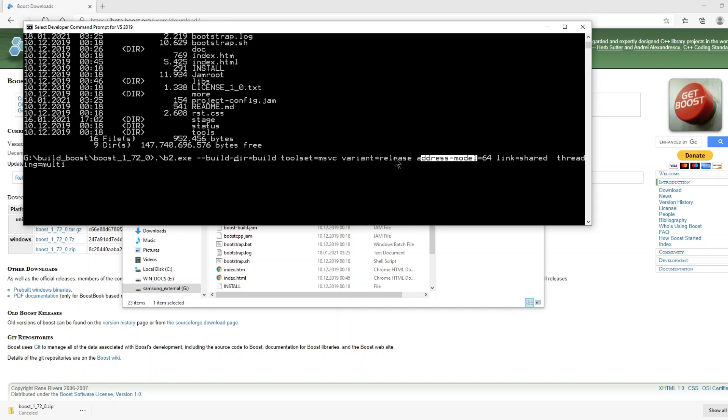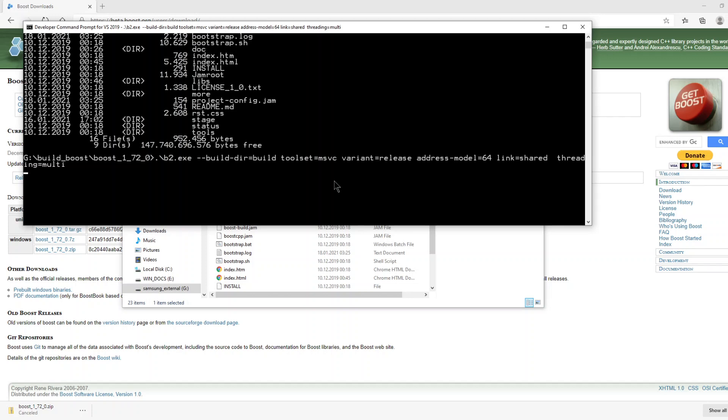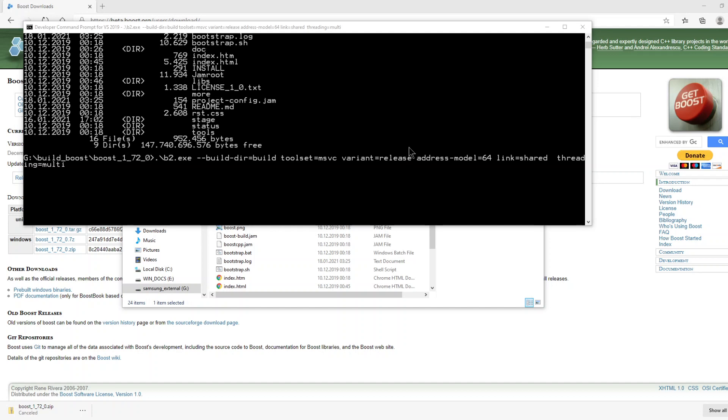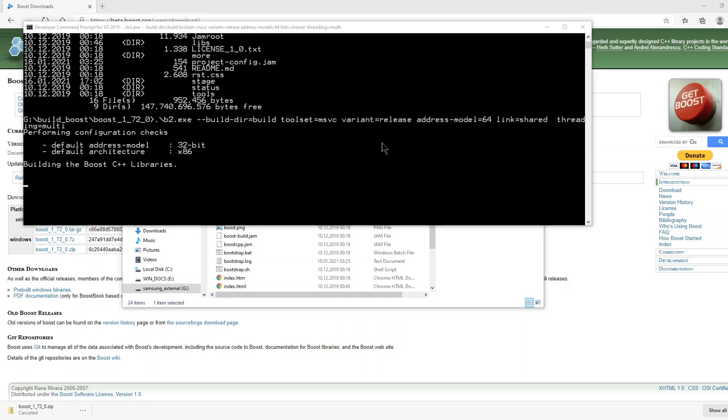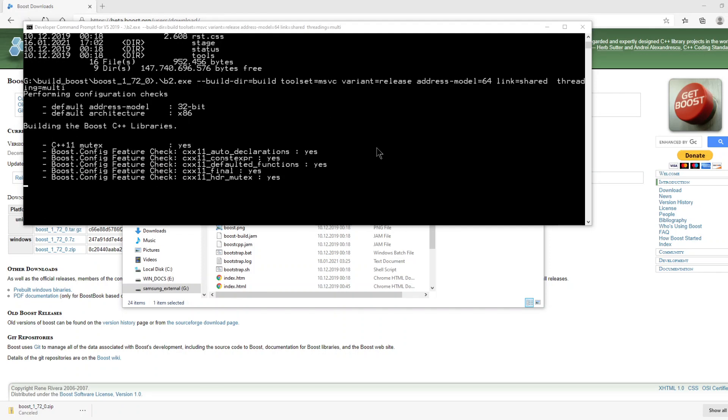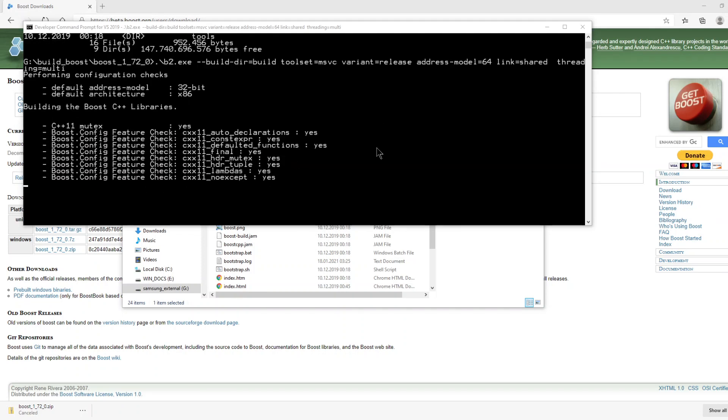Now let's run this command. Okay, the compilation process has been started. It takes time to complete. So now I will stop the recording. I will come back after the compilation process is completed.